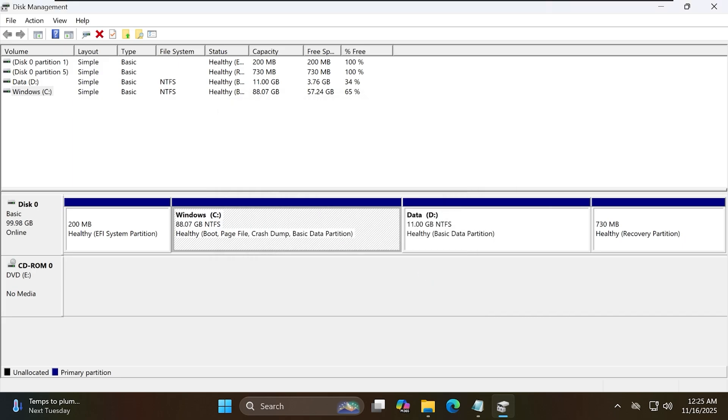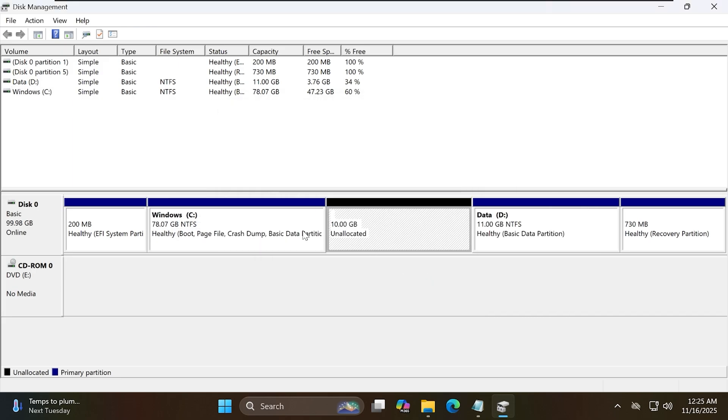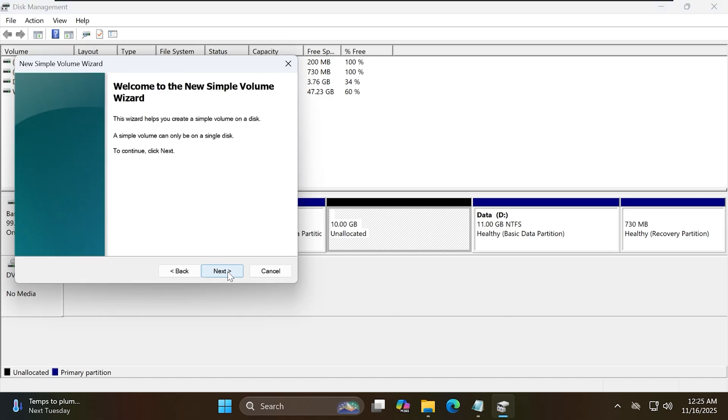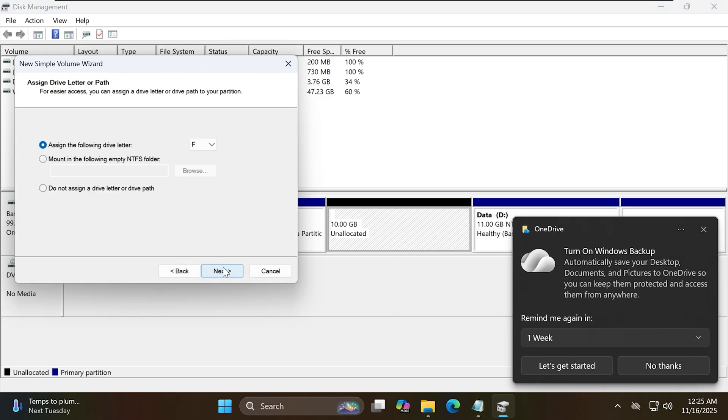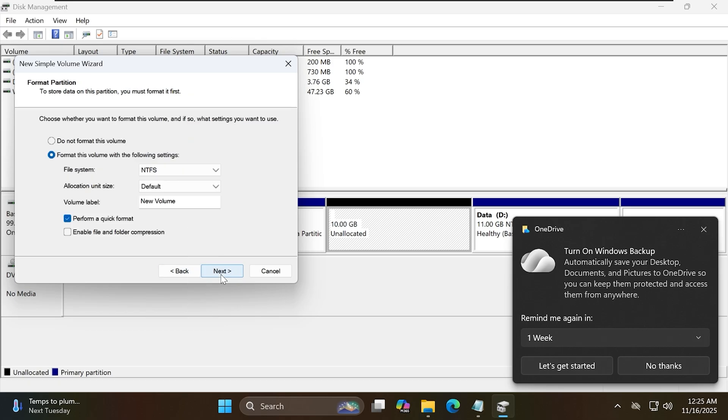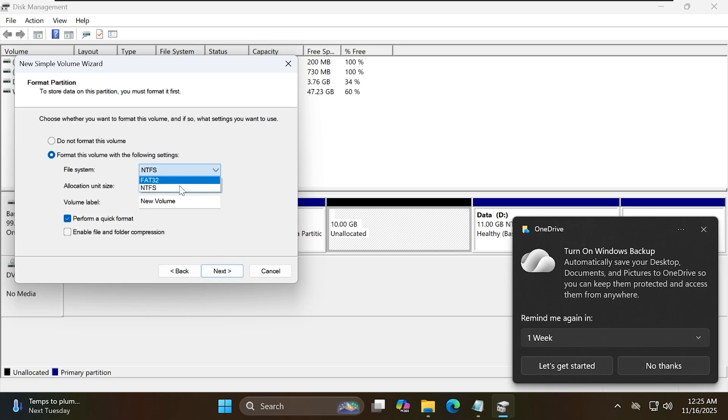Now you will have a 10GB free partition. Right-click on it and select New Simple Volume. Choose the letter W for this partition, format the file system as FAT32, and set the label as Windows Setup.